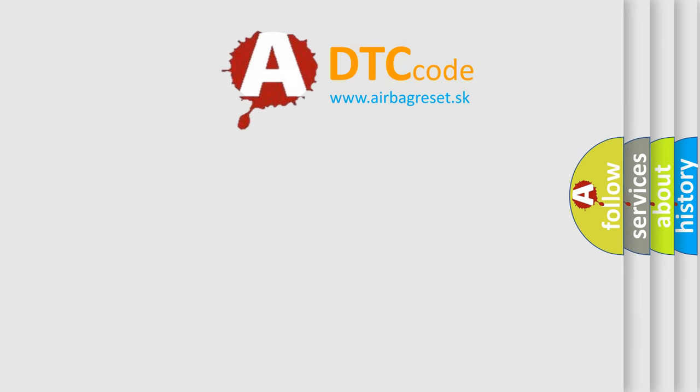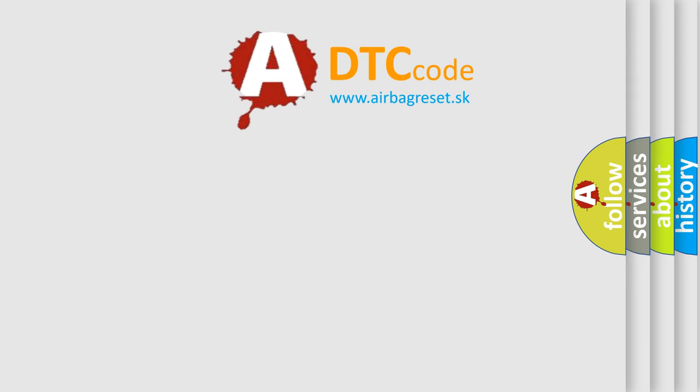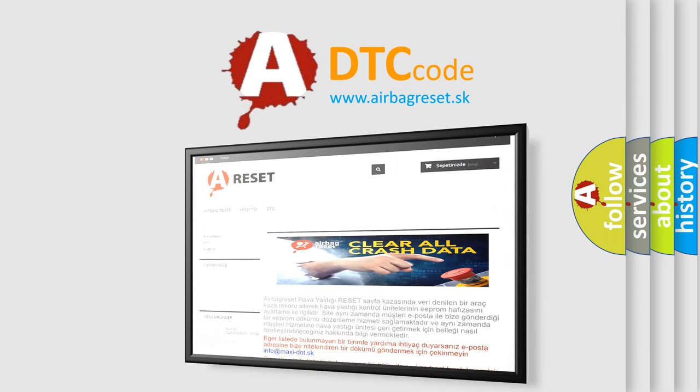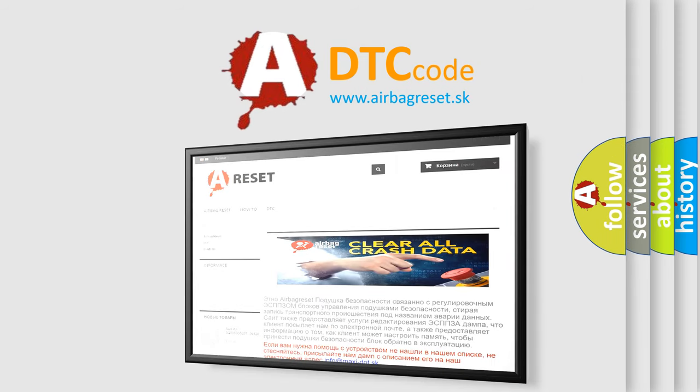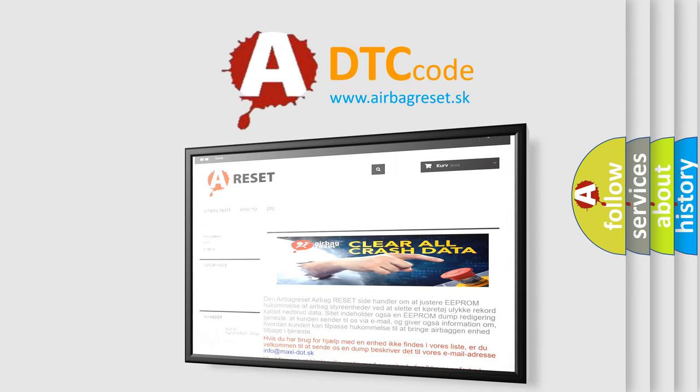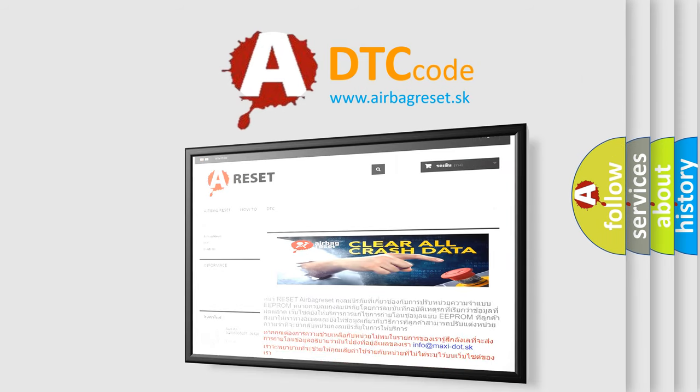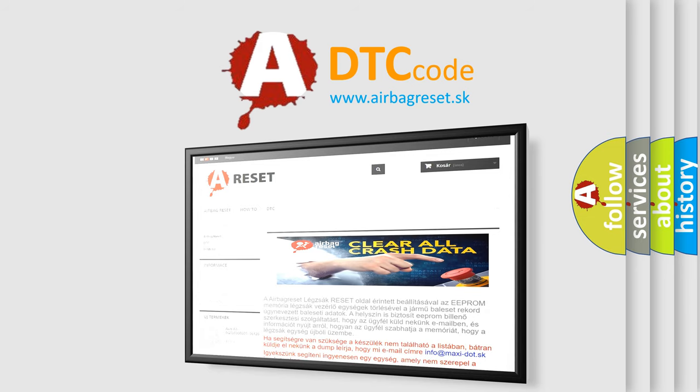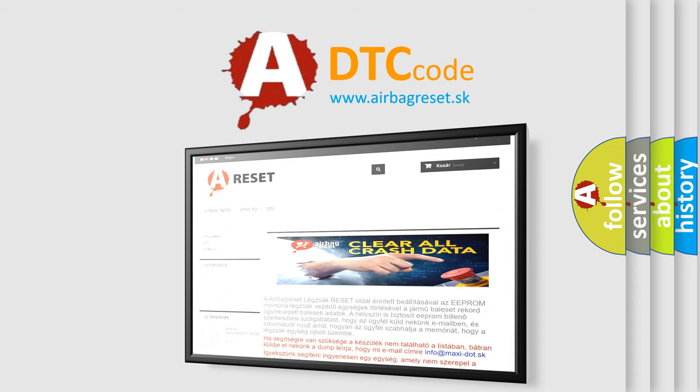The Airbag Reset website aims to provide information in 52 languages. Thank you for your attention and stay tuned for the next video.